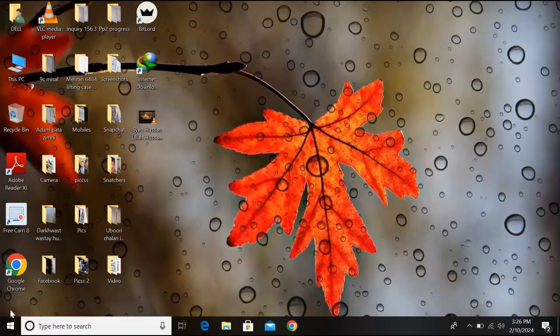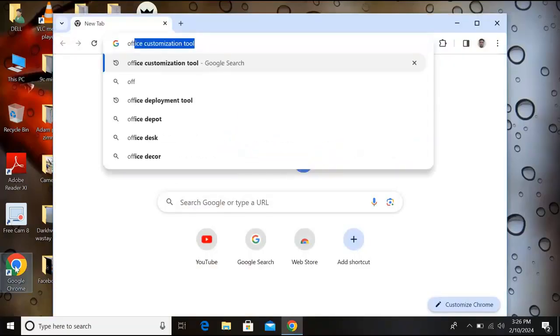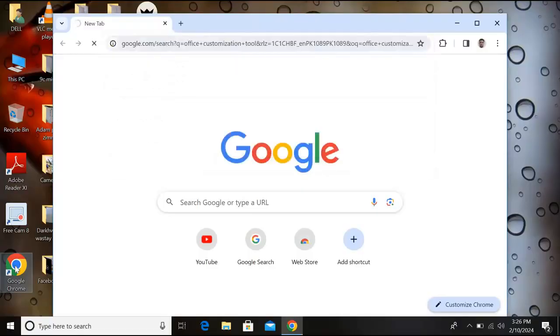Hello guys, welcome to my channel. Today in this video tutorial we will learn how to install Microsoft Office. Let's start. First we will go to Google Chrome and here we will search for Office Customization Tool and hit enter.